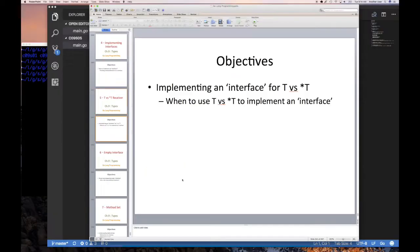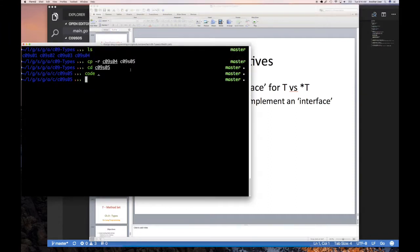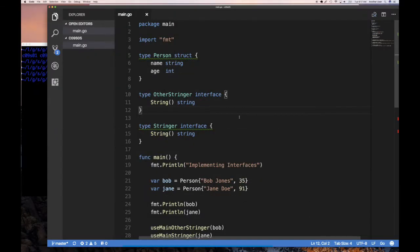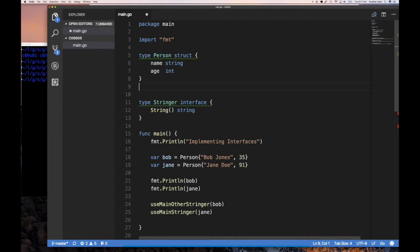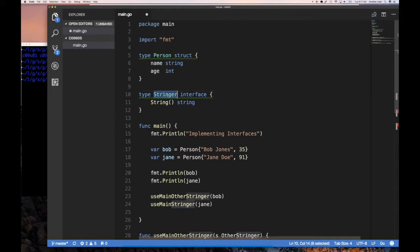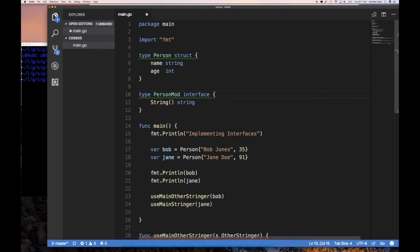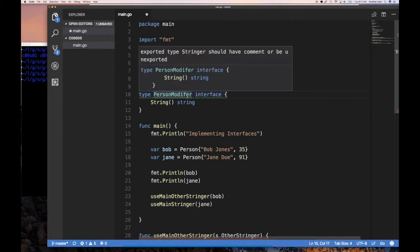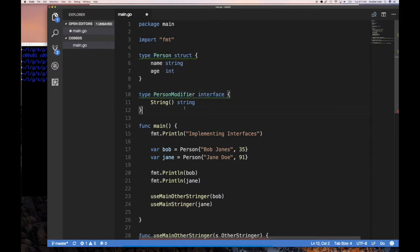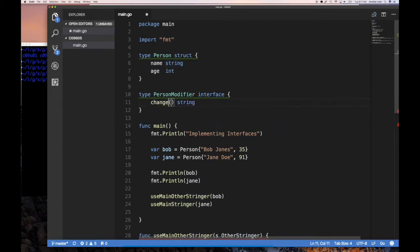I've already got some code running from the previous section. We have this type `person` and some interfaces. I'm going to get rid of one interface and rename the remaining one to `personModifier` interface — so the name tells us its intent: it intends to modify a person. With a better method name, let's call it `changeName`.